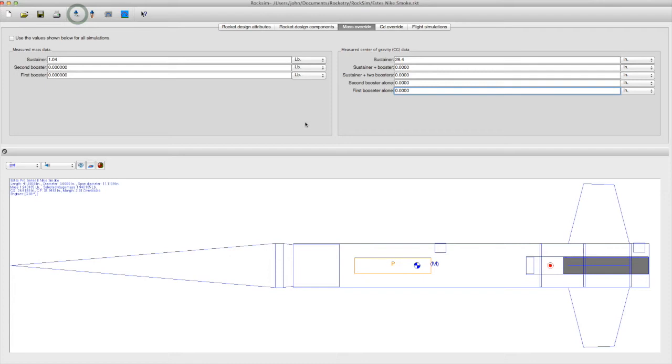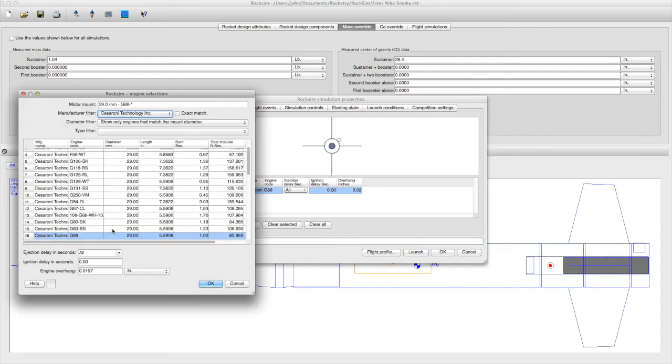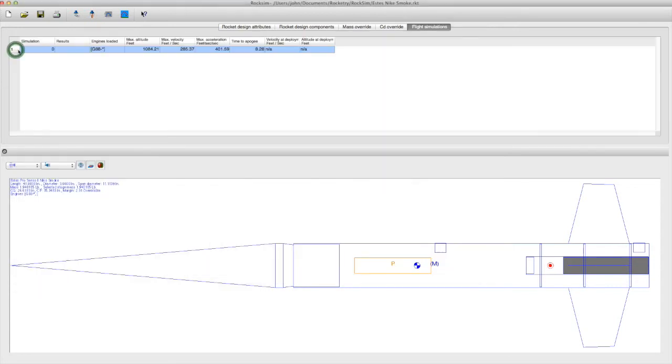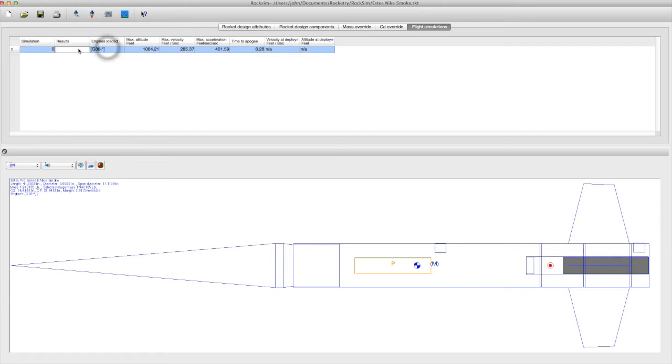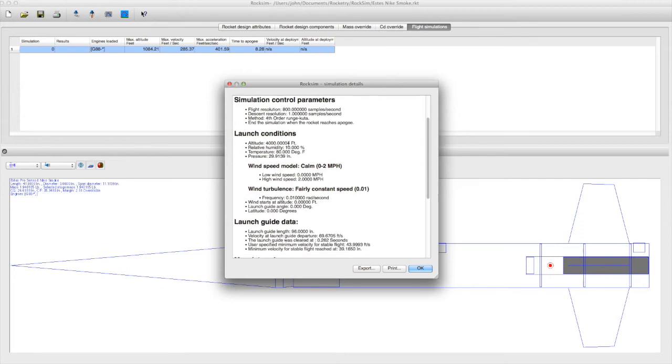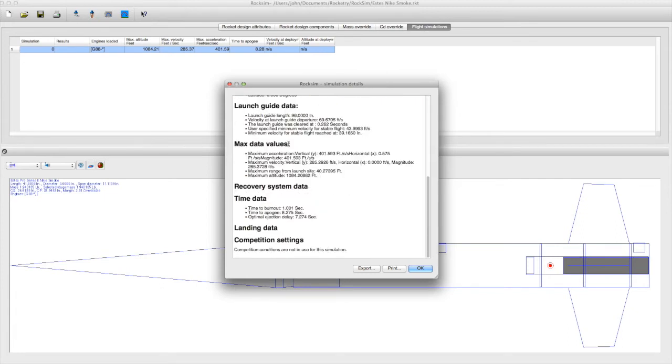Now we're ready to do a simulation. Let's choose our motor, find the CTI G88, and launch it. Here are our results, about the same altitude as thrustcurve thought. Let's look at the details of the simulation. Scroll down, find the optimal delay, and here it's 7 seconds.